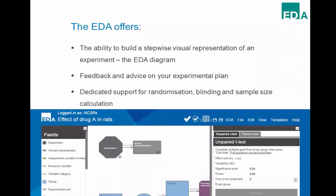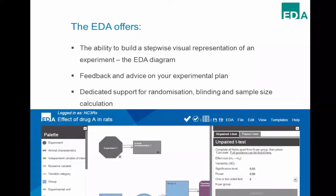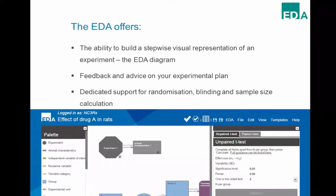The EDA also provides support for randomisation, blinding, and sample size calculation. There are a couple of sample size calculators in the system — standard calculators you can find online — but most of the work has gone into guidance on how to use them and how to identify each parameter you need to input into the power calculation. Once you know how many animals you need per group, the system can generate the randomisation sequence and send it directly to the person helping you with the blinding, so you can remain unaware of the group allocation for the duration of the experiment.